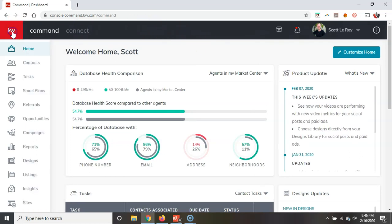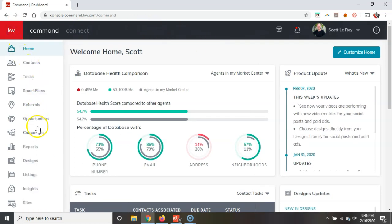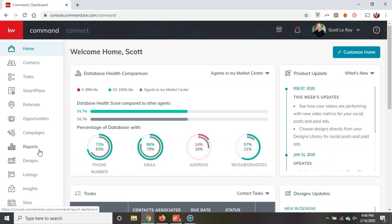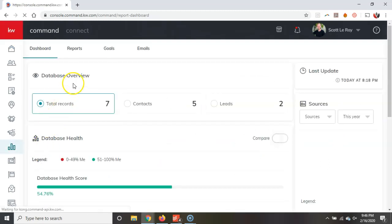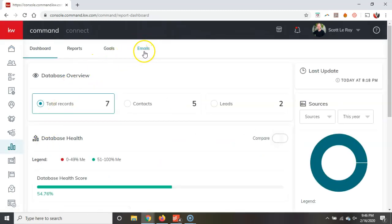Alright, so if you actually come under Command and we go to the reports section on here. Alright, now this is where you could previously see some of your reports inside Command. Obviously, you could see some of your opportunity reports. You could view your goals as well if you've actually added inside your goals for 2020. But now when we click on reports on here, there's a new tab, alright, brand new tab for emails.